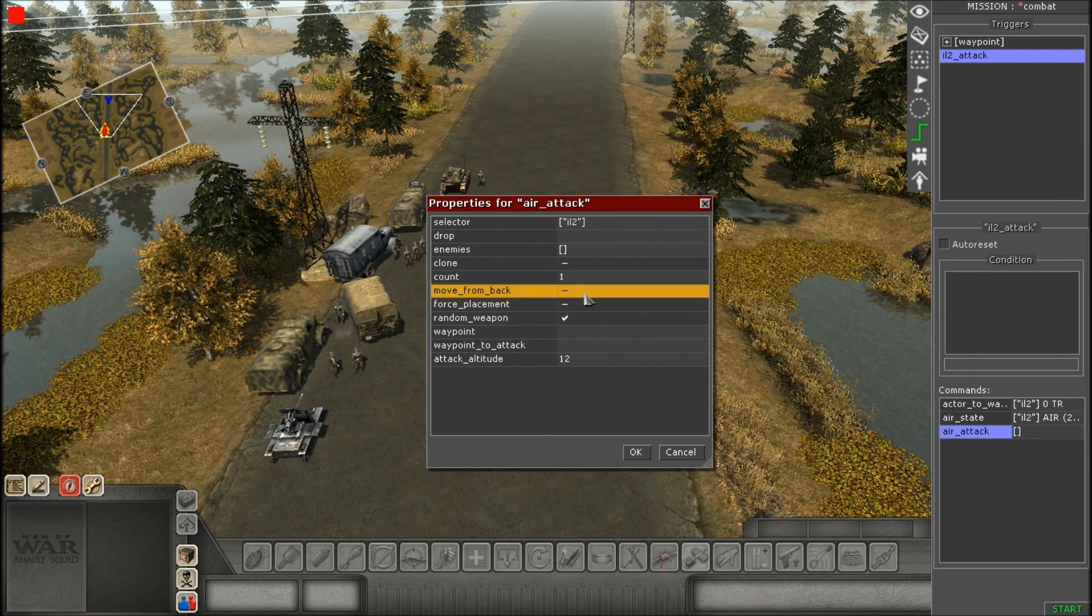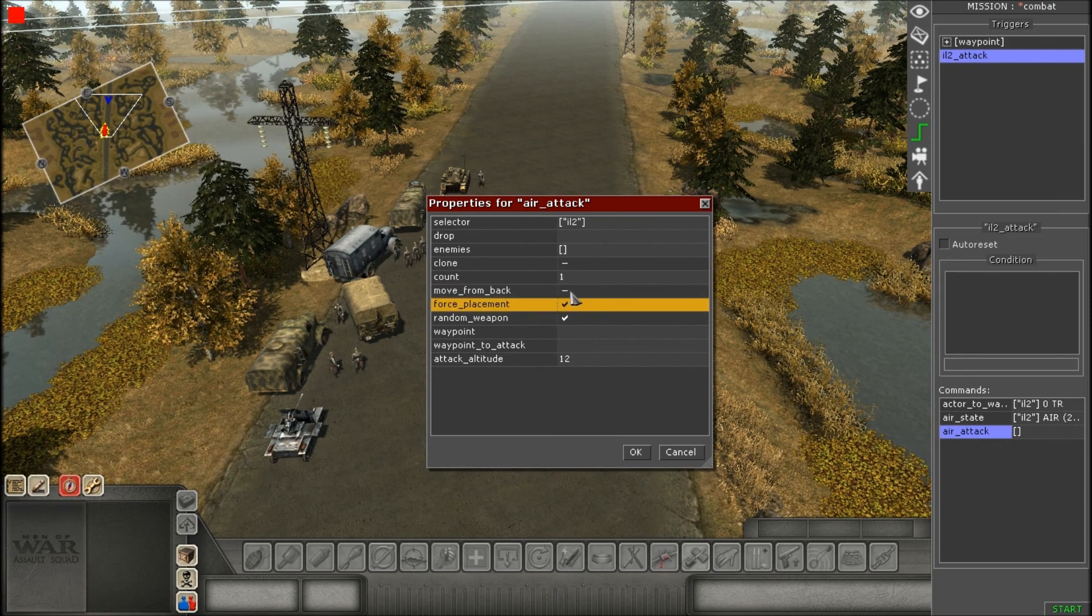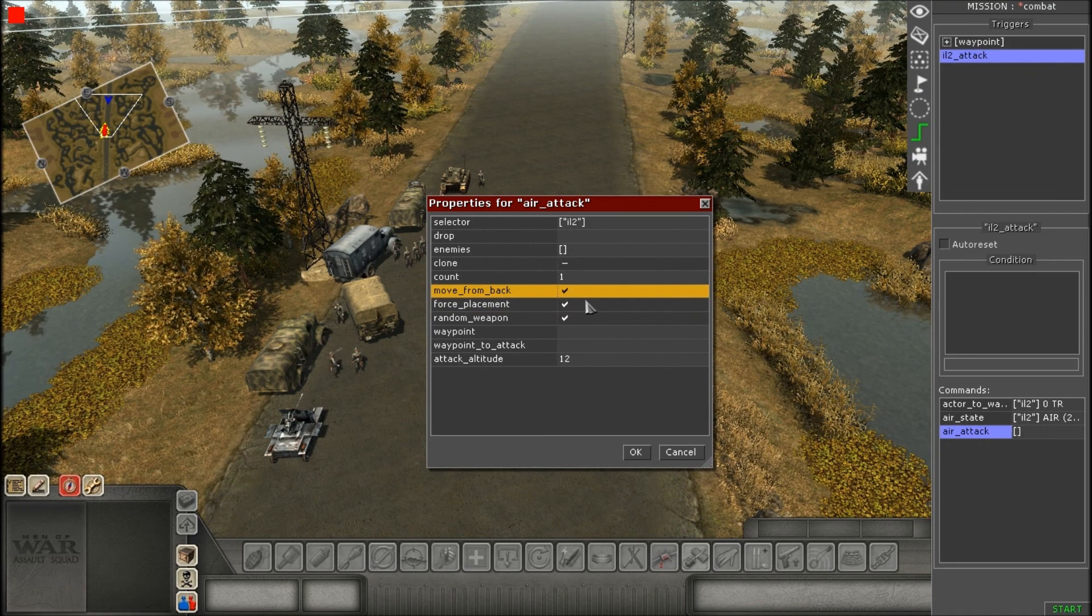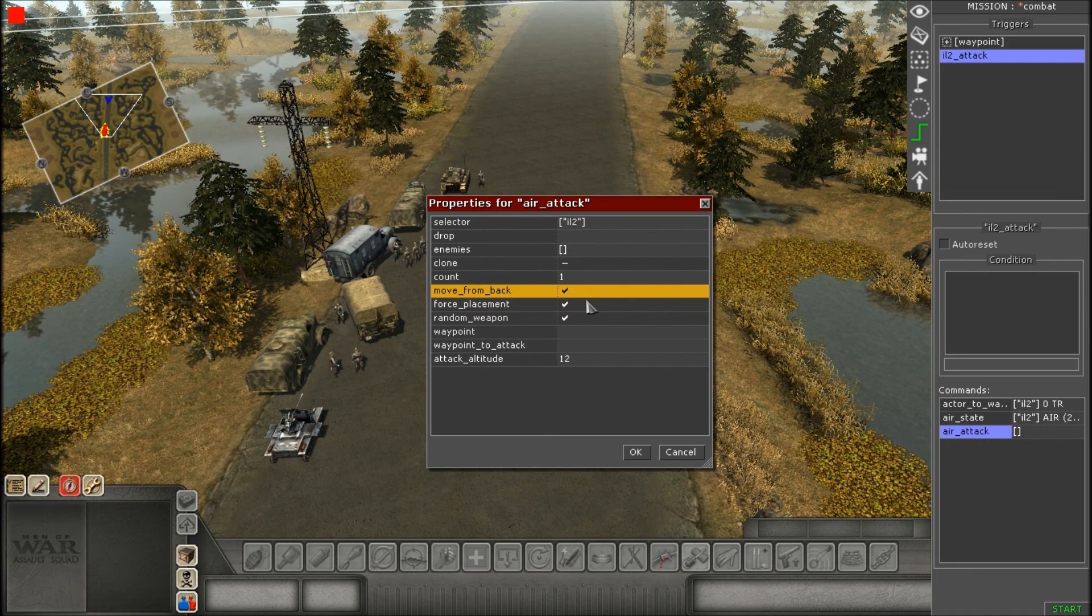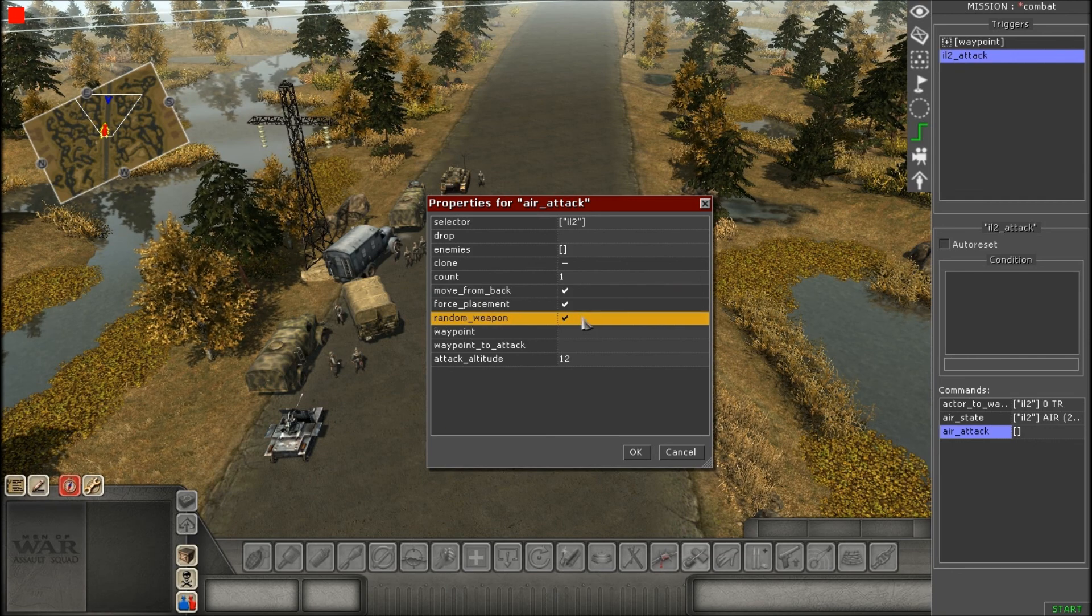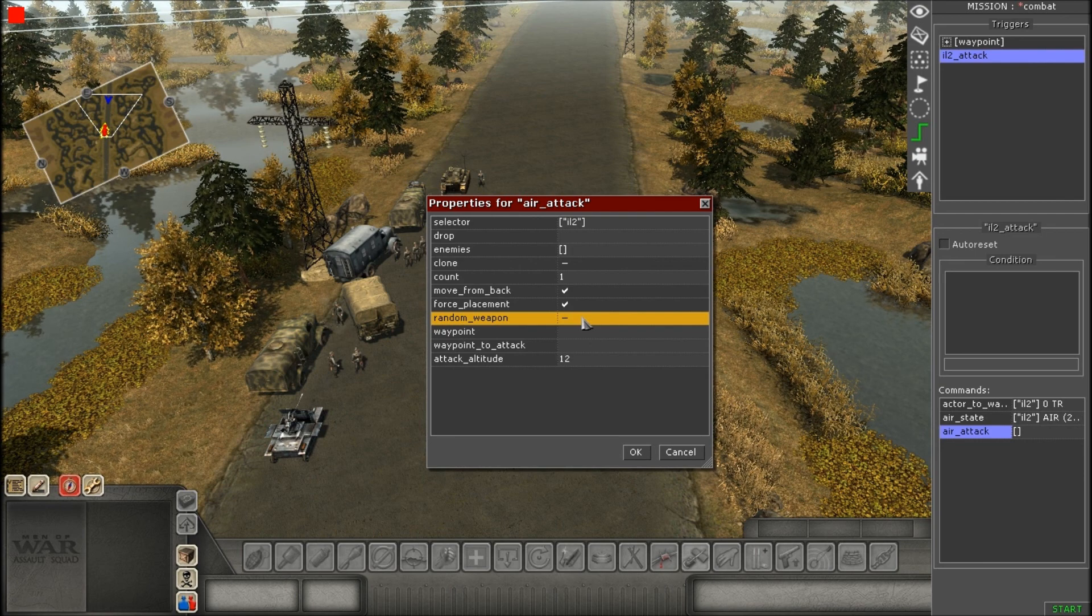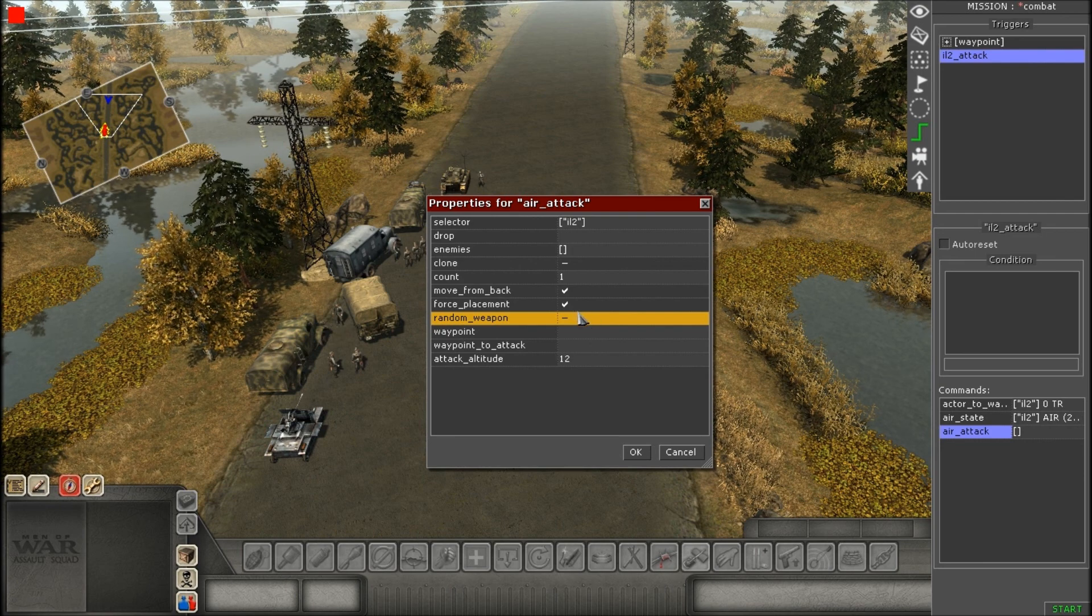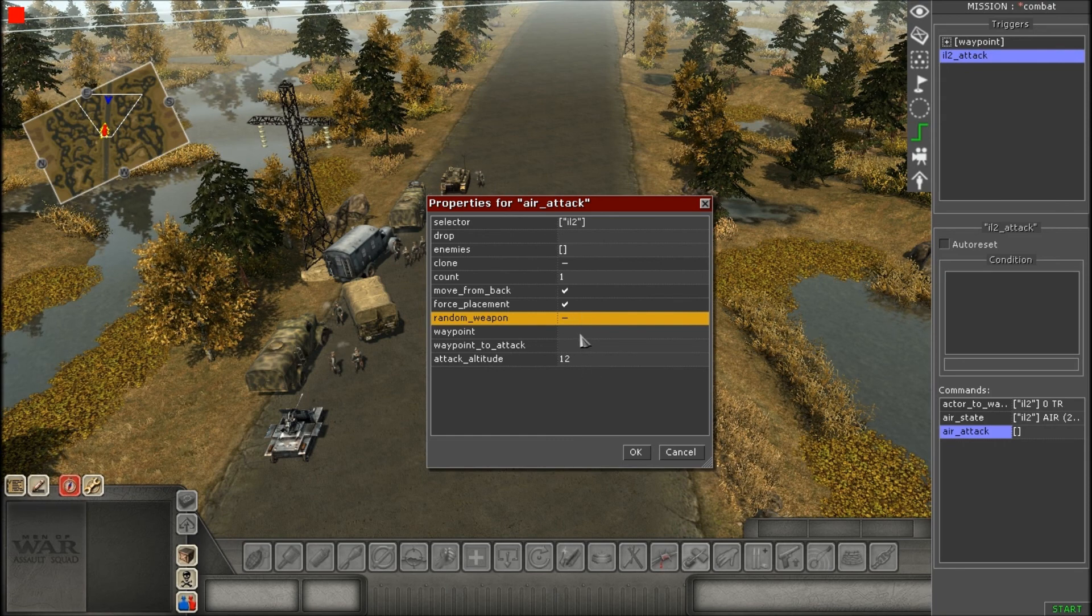Now, for count, you want to keep that at one, but that's just saying how many times it's going to fire its weapons. And then move from back and force placement, you want to both check those off. And it's just saying it's going to make it start at the starting waypoint, because sometimes it doesn't like to. So, make sure you check those both off.